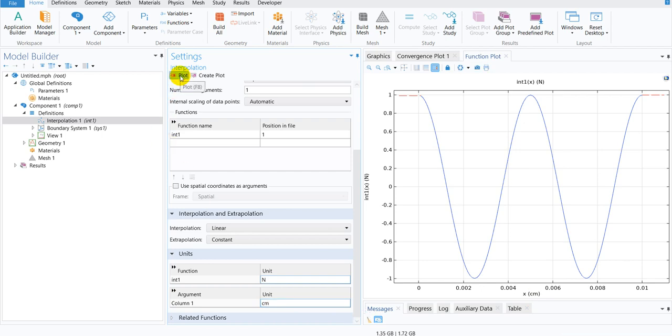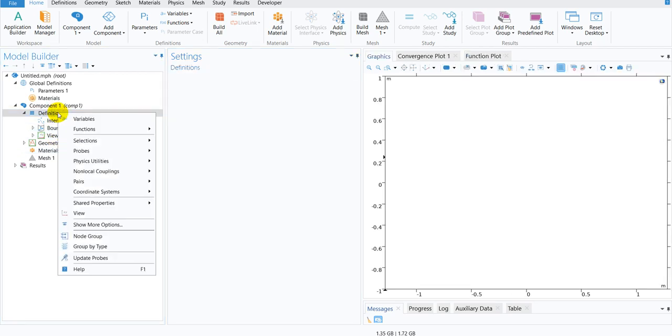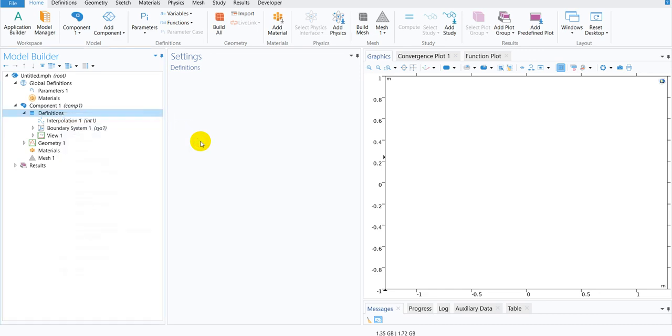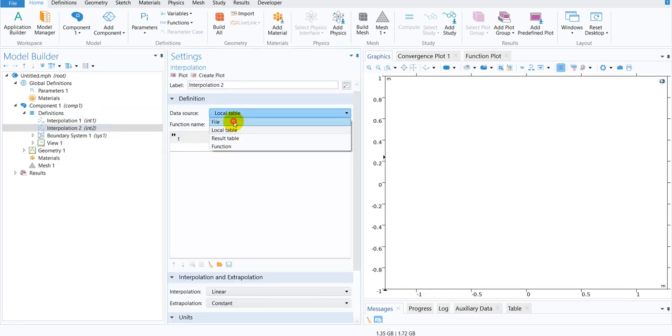Similarly, you can choose it. Now for the imaginary part, again we will right-click on Definitions. We will be going to the Interpolation option and we will be choosing the file,